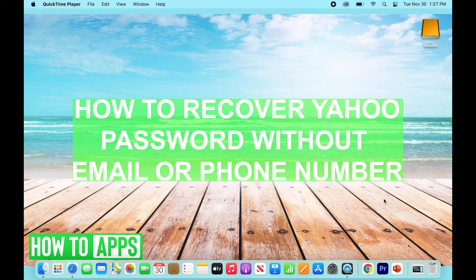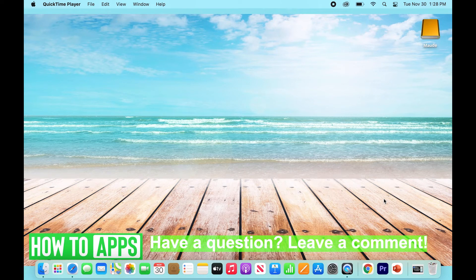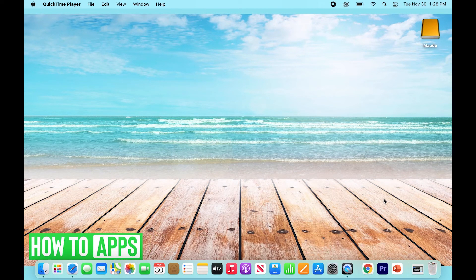Hey everyone, this is Ryan here with another tutorial for you. Today we are going to be talking about how to recover our Yahoo password without an email or phone number — how to recover your Yahoo email account and log in without having a backup email or phone number that you can access. Yahoo recently made some great improvements to their website and customer service to make it really easy, so we're going to show you how to do that.